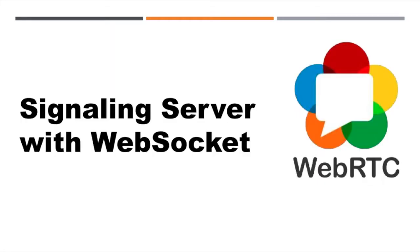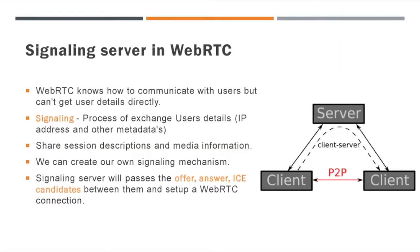If you are new to this channel or new to this WebRTC series, please go and watch our introduction part first. Now let us get started. We have already discussed in the previous video about why we require a signaling server in WebRTC communication. Please watch the signaling video if you are new to this concept.